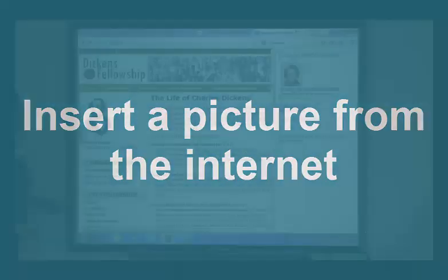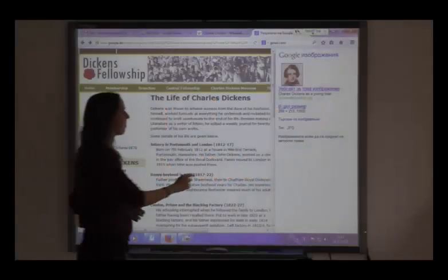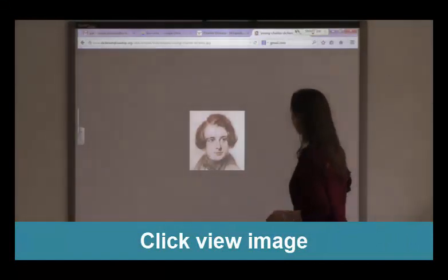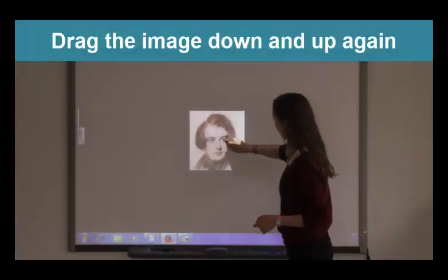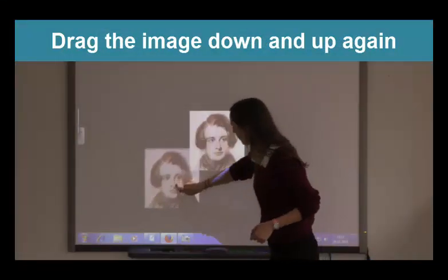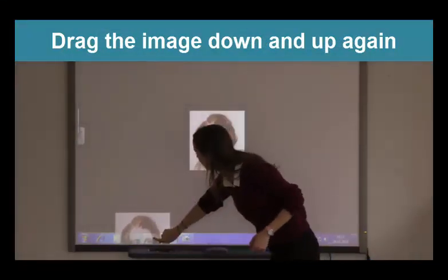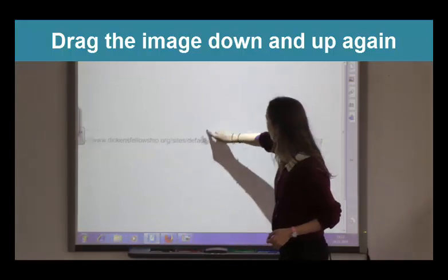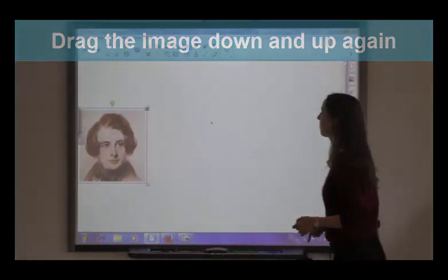To insert a picture from the Internet, click on View image and drag the picture down to the SmartBot tab on the taskbar, and then back up onto the presentation.